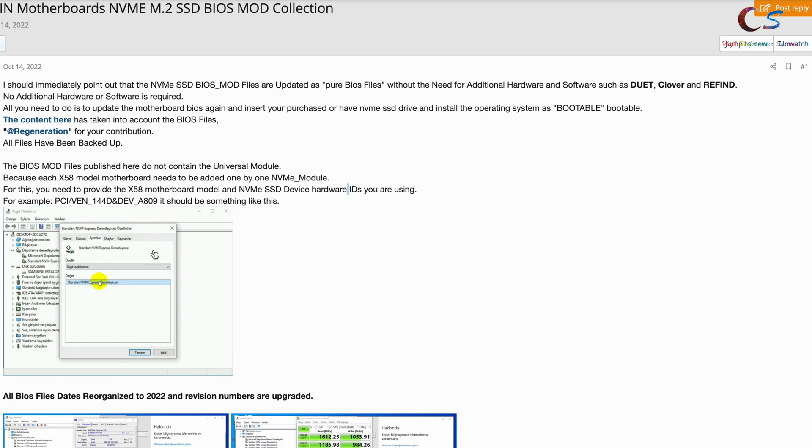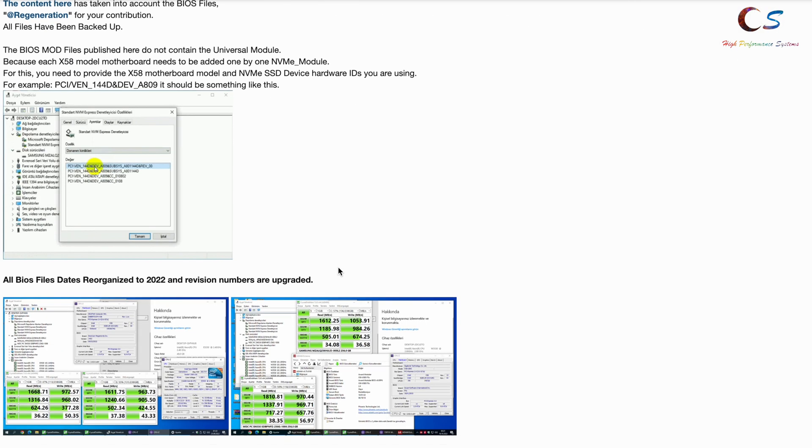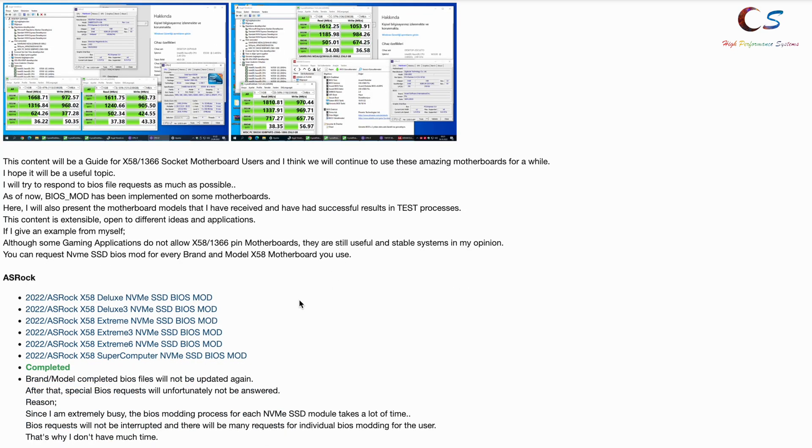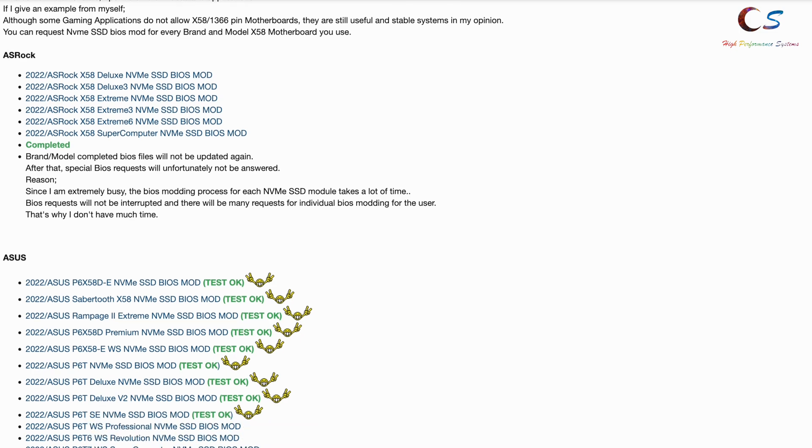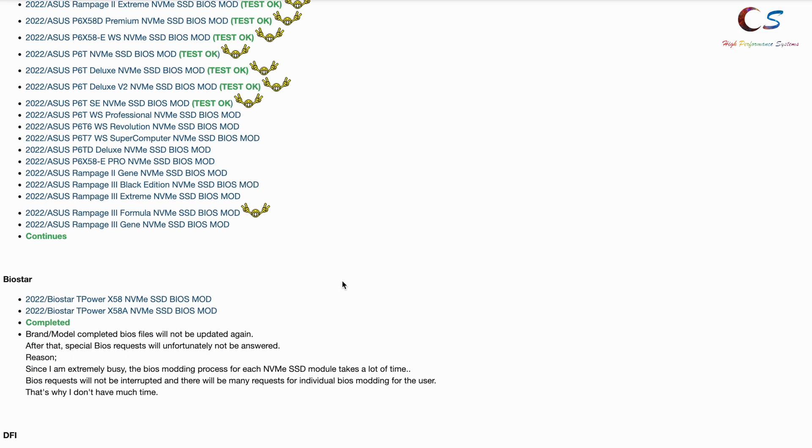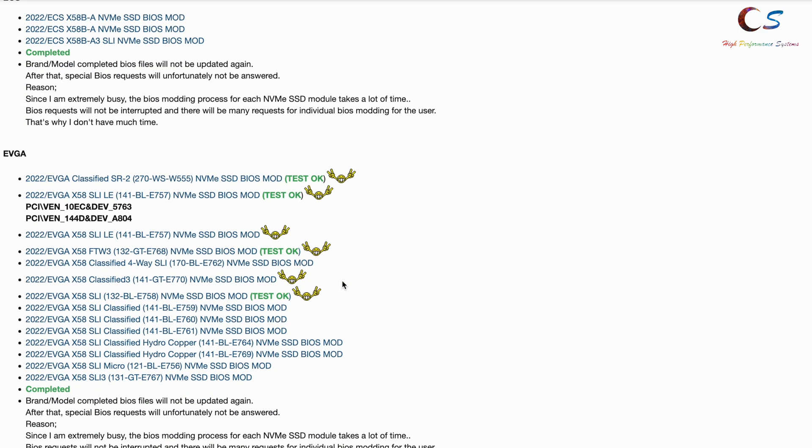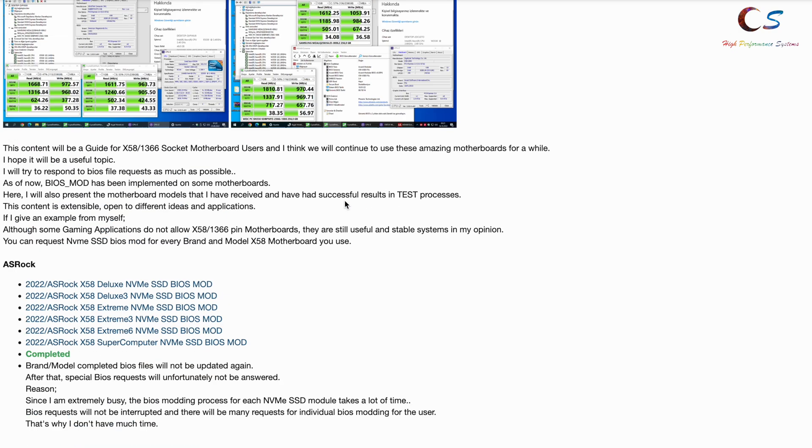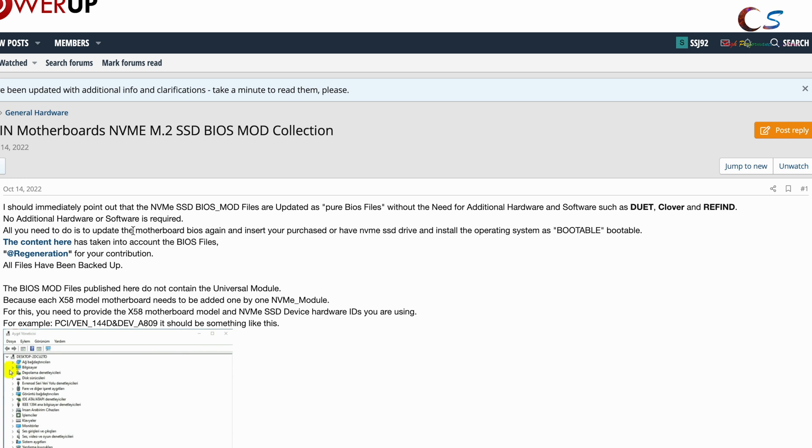hardware ID, which he has a GIF here that shows you how to check. Once you've done that and provided him the file, he will give you a new link with an updated version of the BIOS that has your specific NVMe. For me, I provided one for the Super Record 2 and the SLI 3, which both say test okay because I tested them. One thing I forgot to mention is if you go down here,